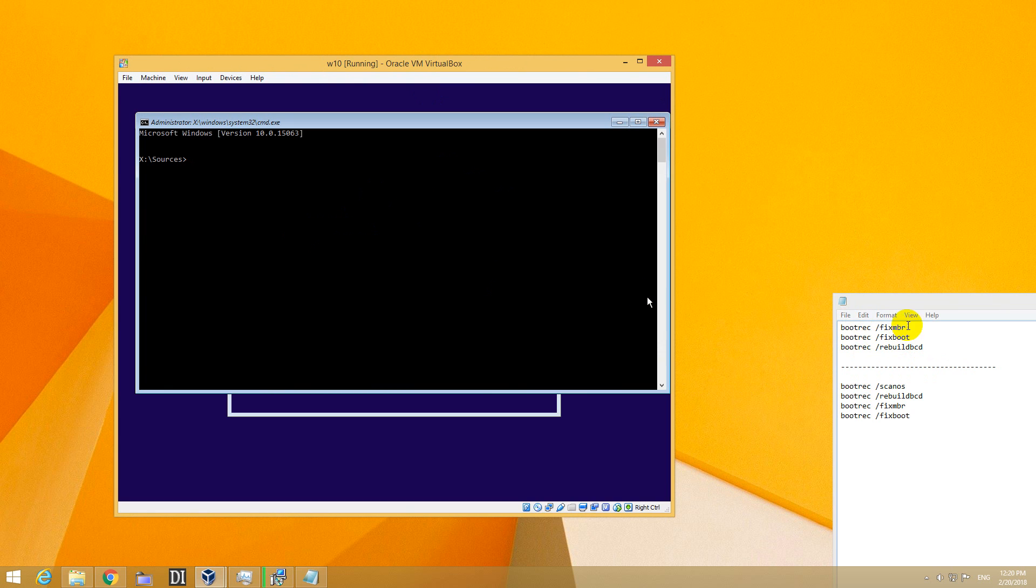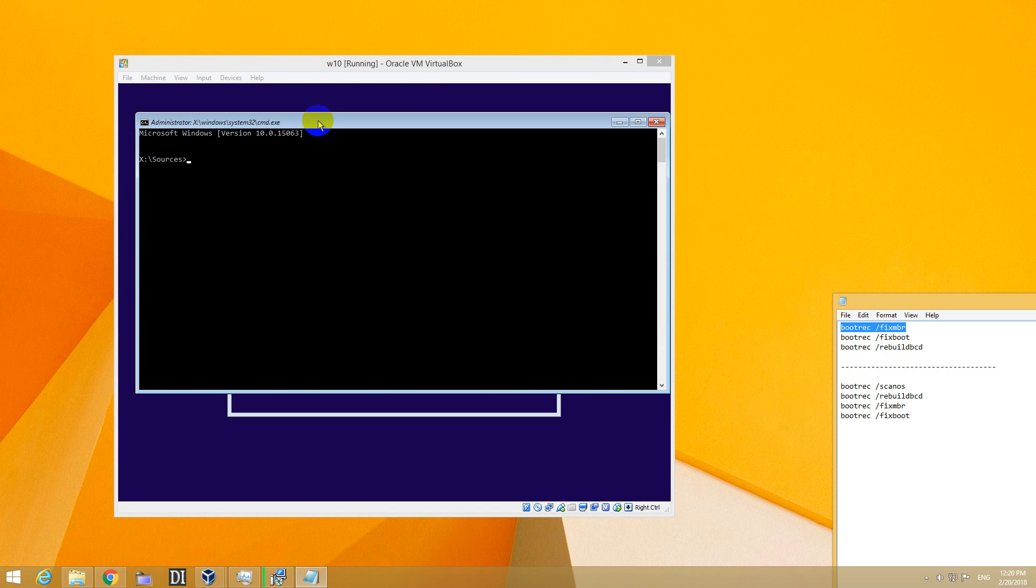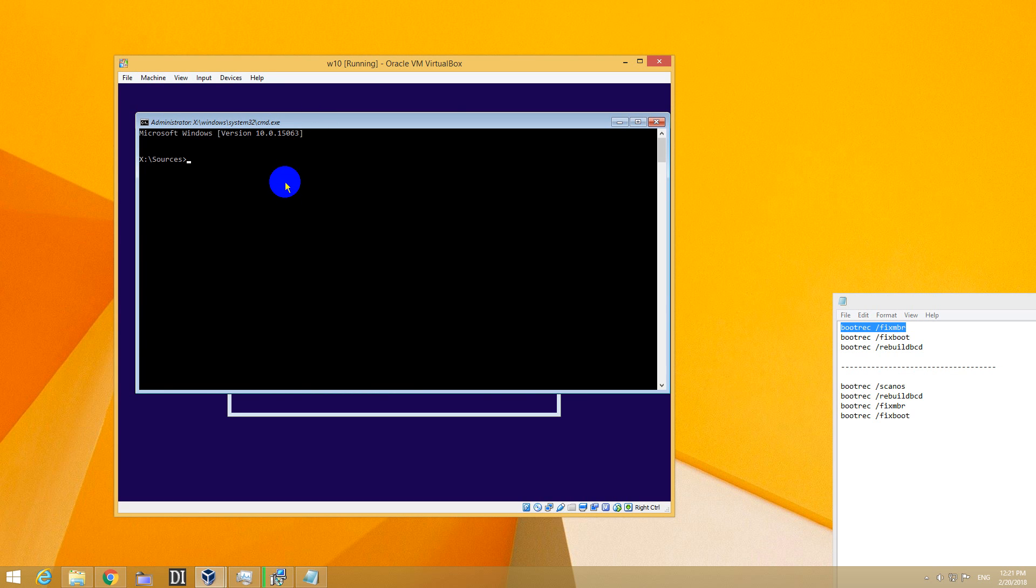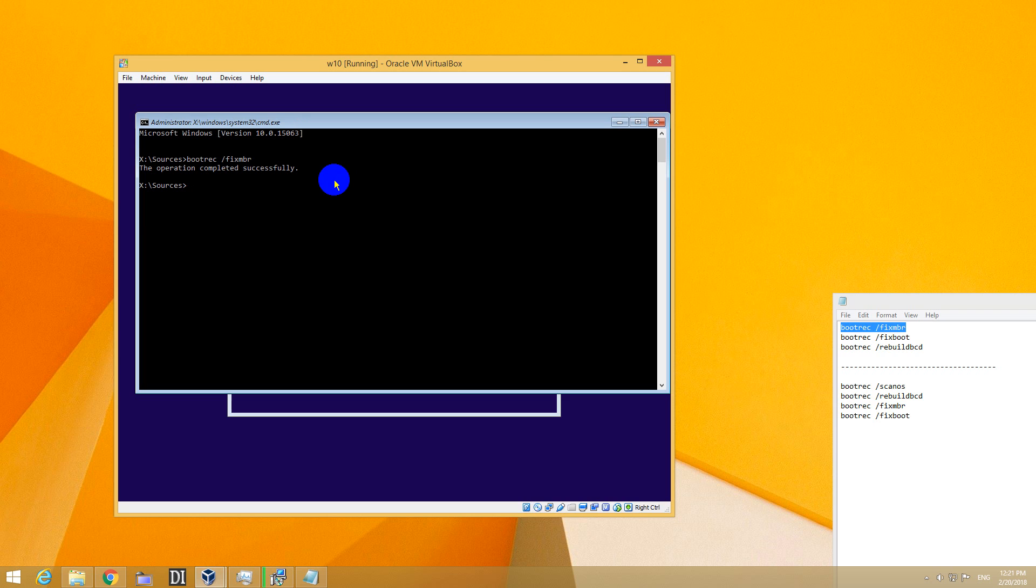Now type in these. Let's see if copy and paste is working here or not. No. So type bootrec /fixmbr and press Enter. Up arrow to recall the last command. In this case it's fixboot. So bootrec /fixboot, Enter.